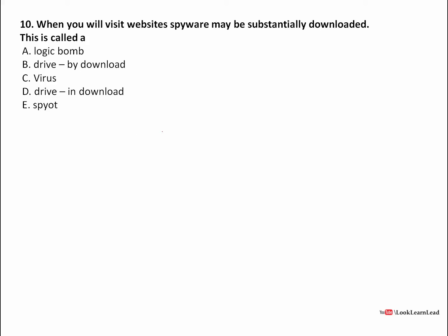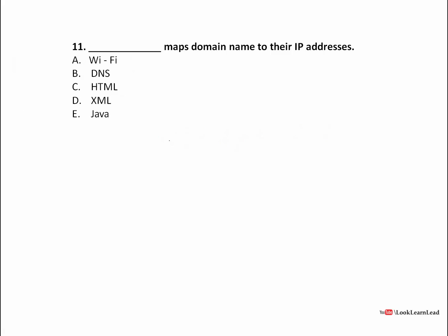When you visit a website, spyware may be automatically downloaded — this is called? Whenever we go to a website or download free software, some software automatically downloads with it. That type of software is known as drive-by download. Whenever you download something, it downloads alongside it as a supplementary thing. The answer is drive-by download.